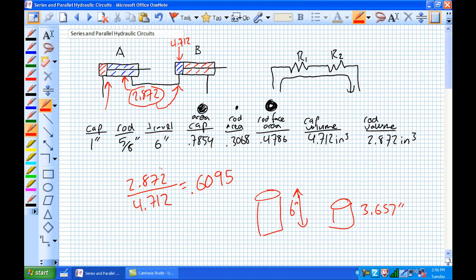The ratio method is the simplest way to think about it — you're just thinking about volumes. The rod end volume of A is smaller than the cap end volume of B, so it only fills up a portion of B. They extend simultaneously: cylinder A extends all the way, cylinder B only extends 3.657 inches. This is for identical cylinders.